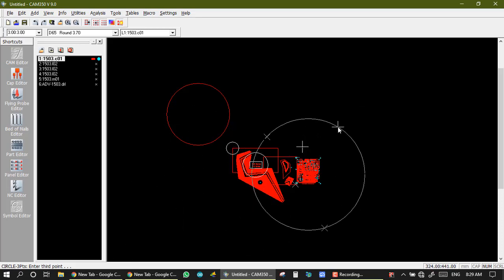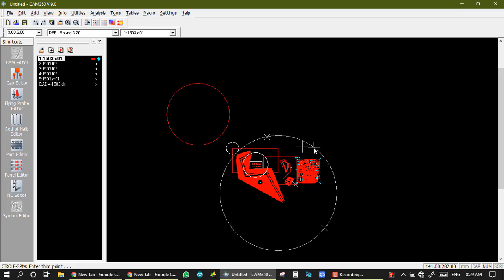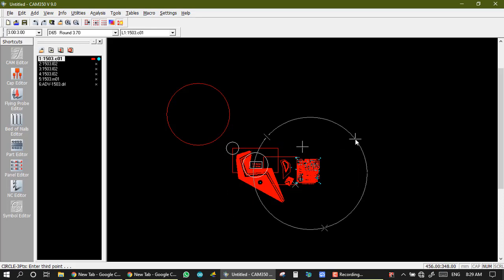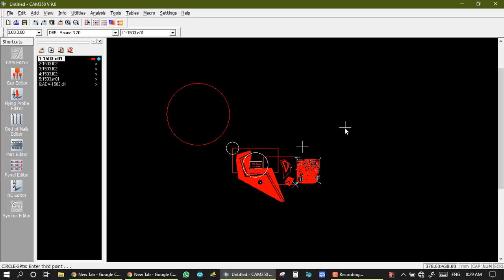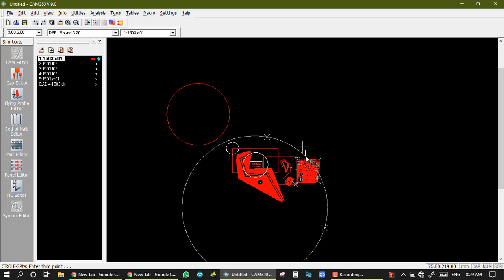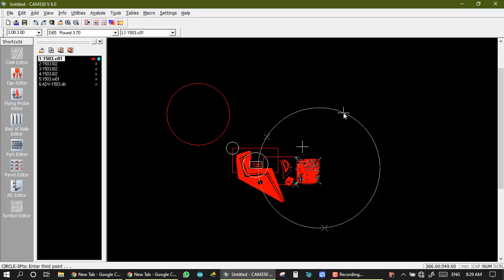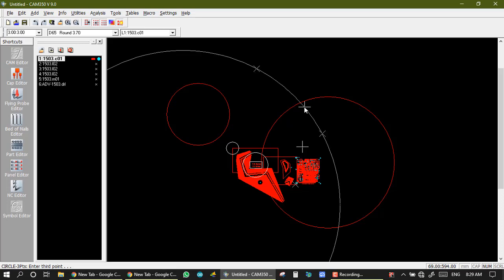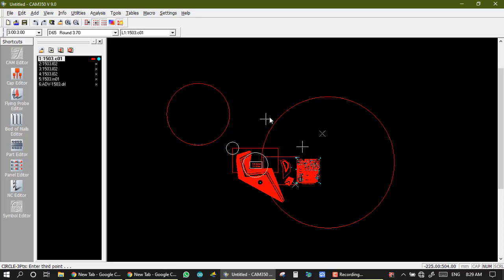So this is a three-point circle. First point, second point, and a reference of first and third point — we move this circle from the third point. The placement of this circle: if I want it here, then I take the third point and click on it. So this is the first click, second click, and third click for movement point. This is the three-point circle.